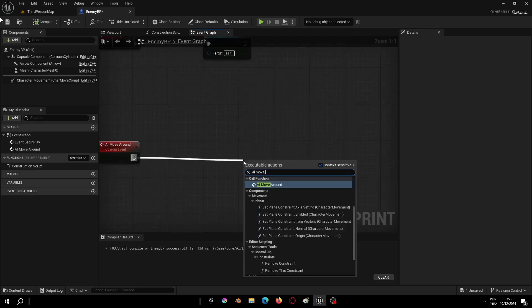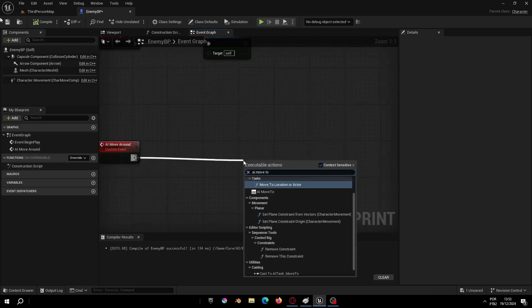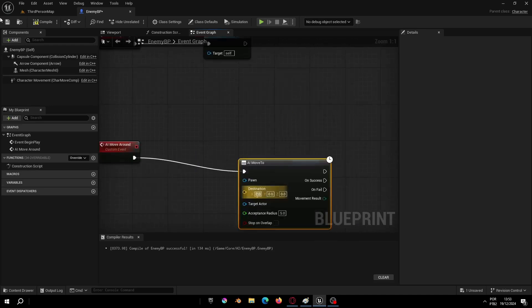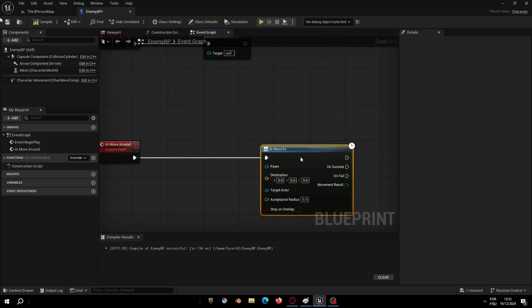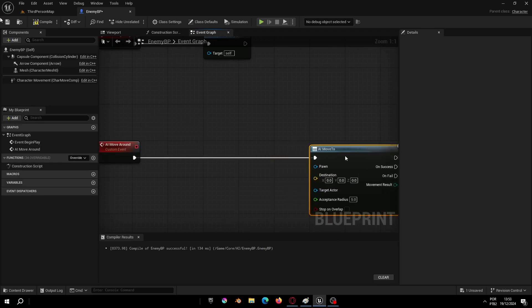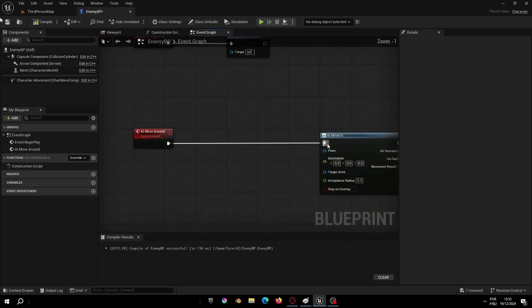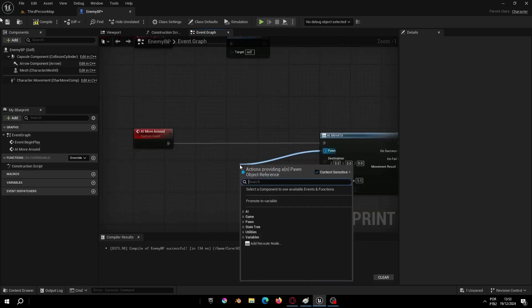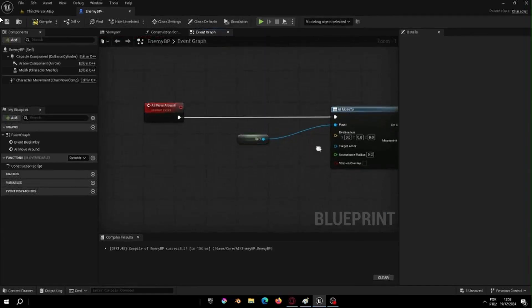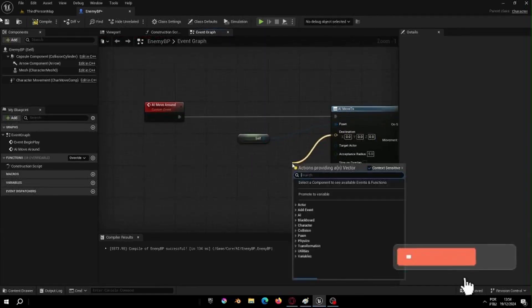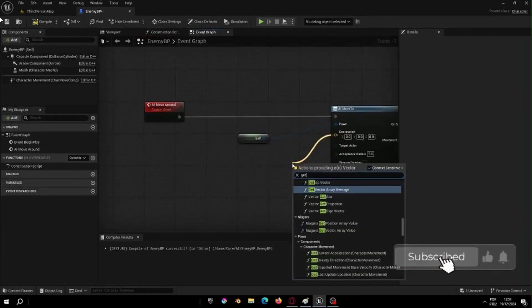And in AI Move Around, let's add an AI Move To. We use this node to make our AI move in some direction, in our case is random. In Pawn select the self option and here is where things start to get interesting.